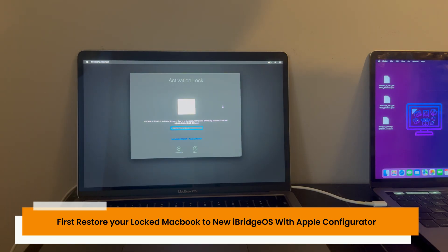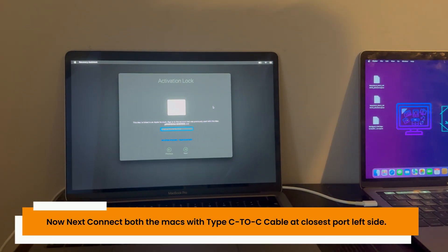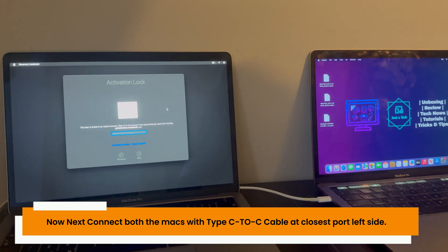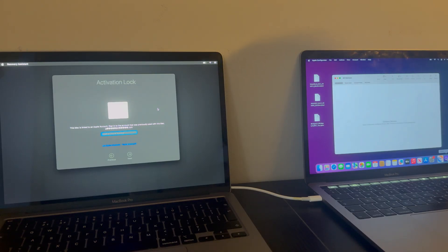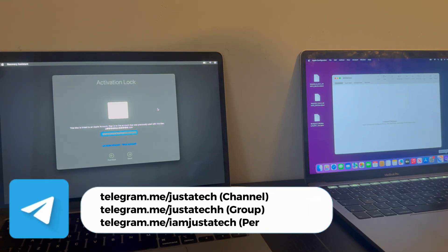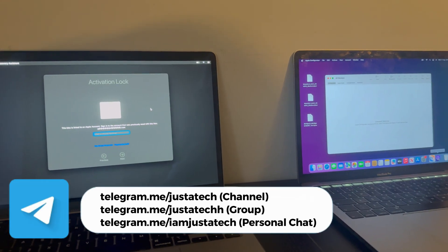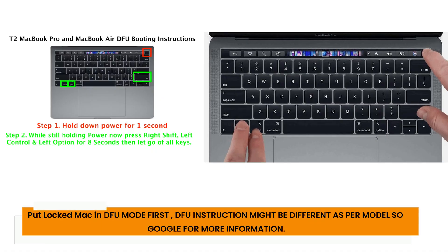Connect with a Type-C to Type-C cable to the host Mac, and make sure you connect the cable on the left side top first port on both MacBooks. For this process you will require an extra Mac as your host Mac to run the iCloud bypass tool, and also a Type-C to Type-C cable.